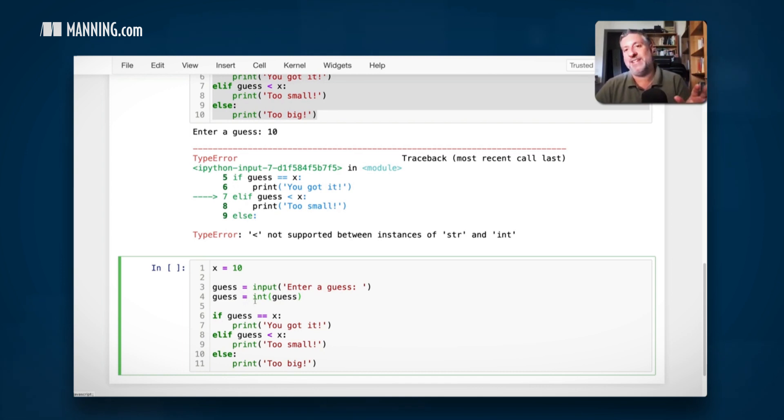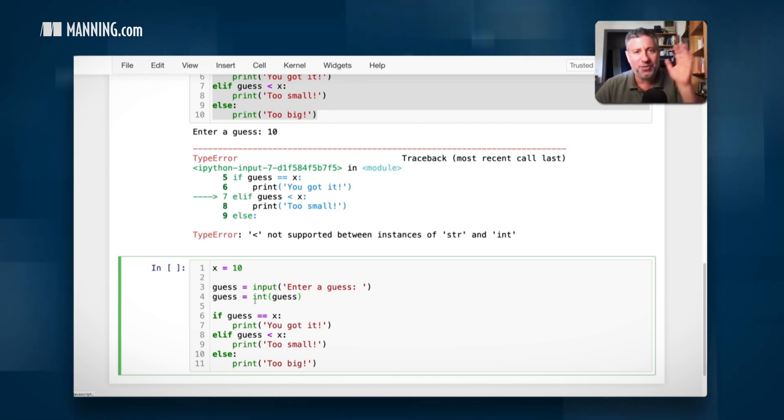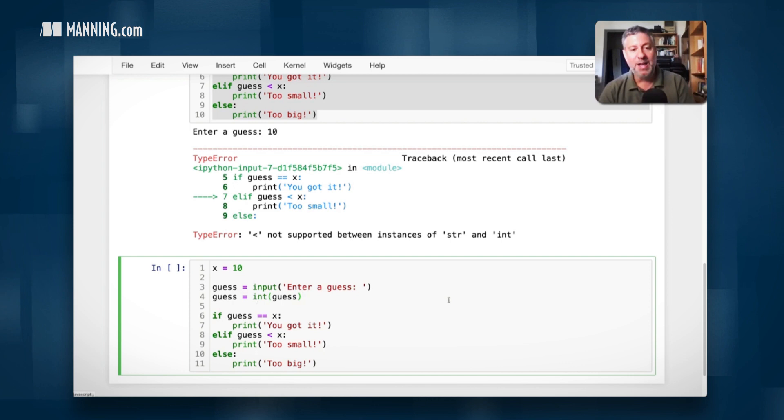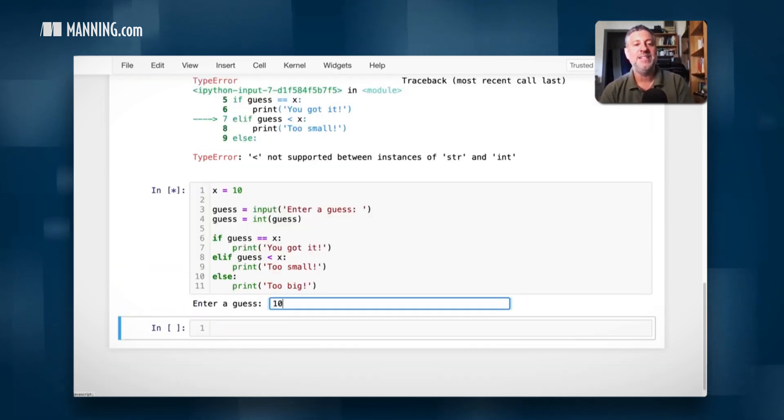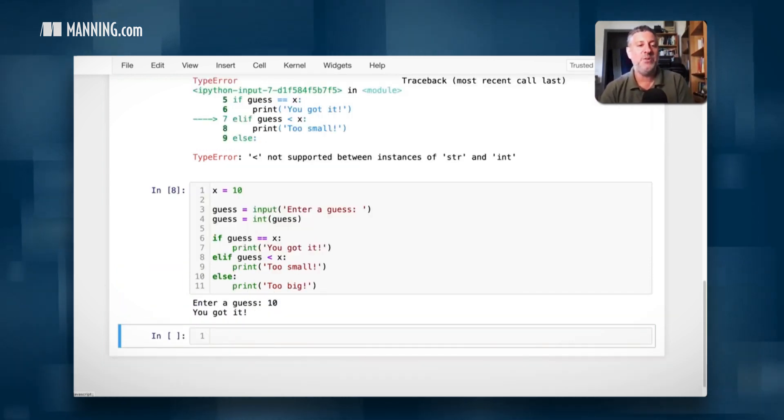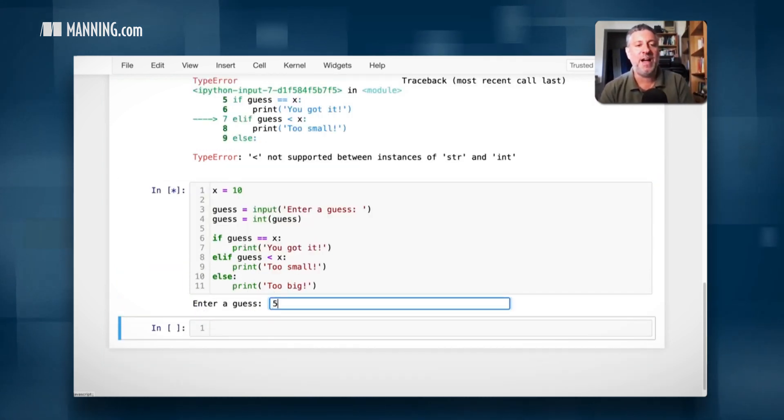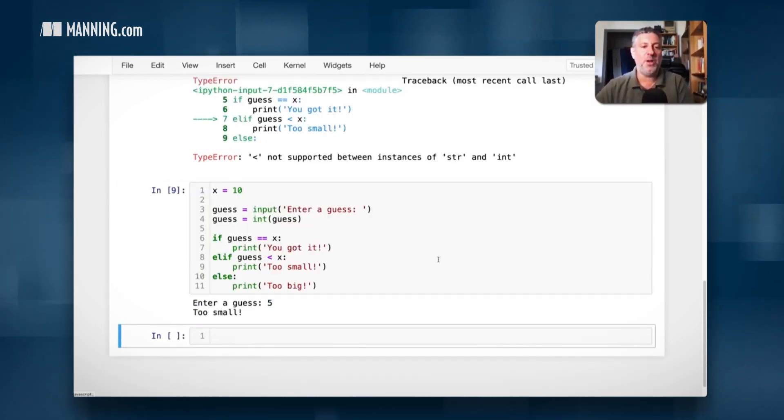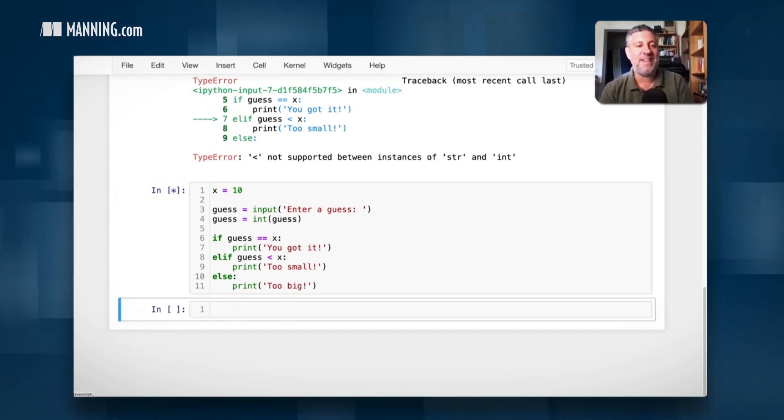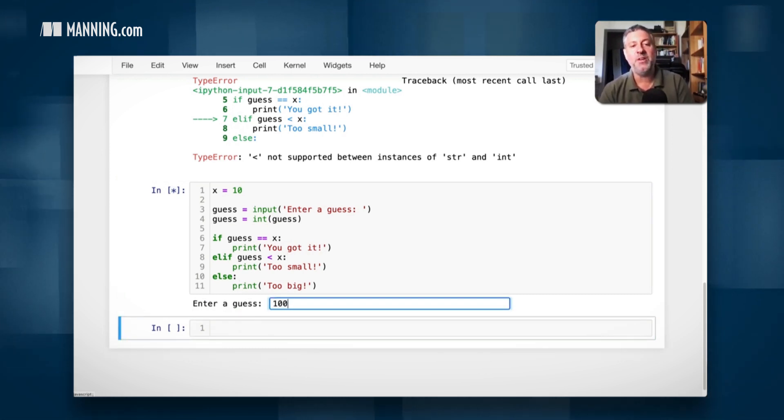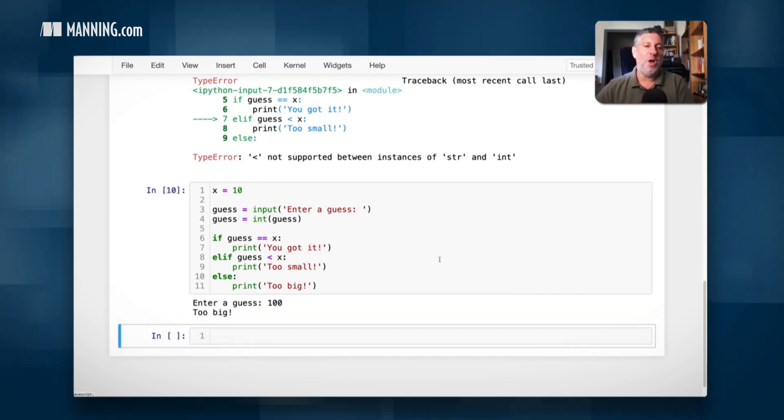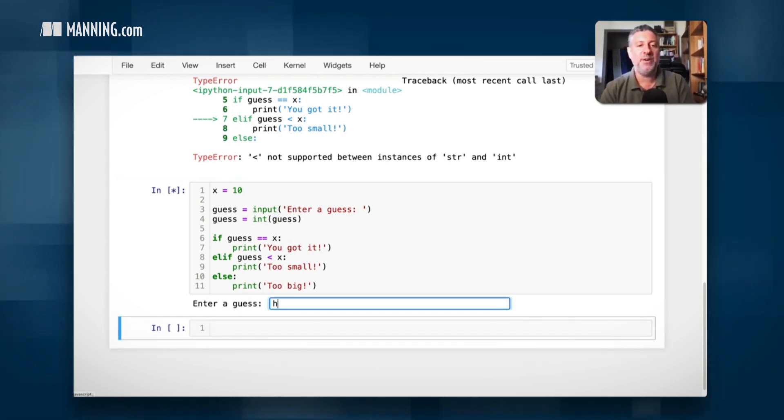Now you could be saying here, wait a second, should we do some error checking? Yes, we should. But this is just a short demonstration. And so now if I say 10, you got it. What if I say here 5? Too small. What if I say here 100? Too big. What if I say here hello?